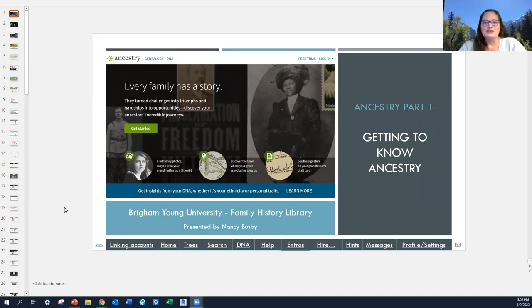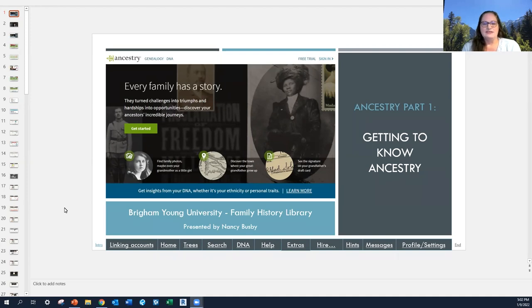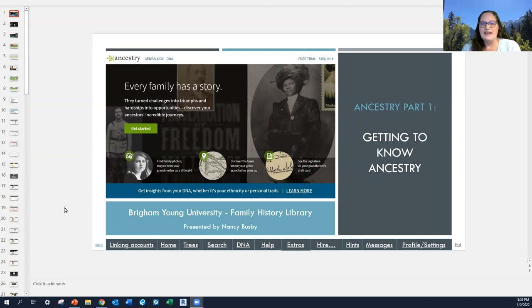As Elder Esprilin introduced, I am Sister Nancy Busby, and I'm serving right now as a family history consultant missionary for the Brigham Young University Family History Library. This presentation is part one for beginners for Ancestry — getting to know Ancestry. The first portion, which I call linking accounts, is primarily instruction for members of the Church of Jesus Christ of Latter-day Saints, so that they can log in with their Latter-day Saint membership to Ancestry and access it through that portal.